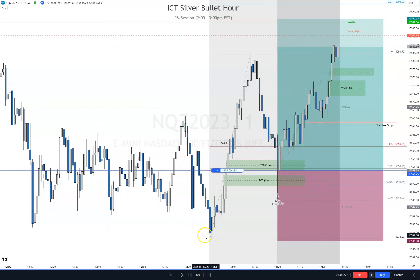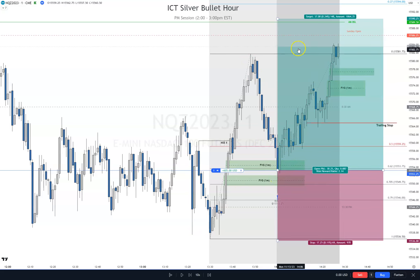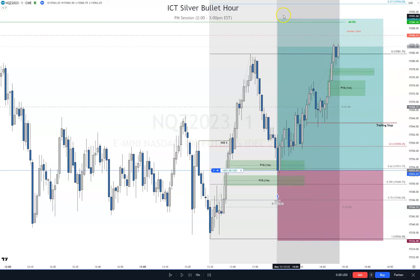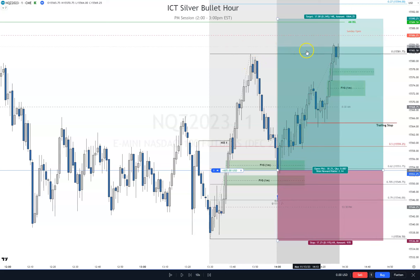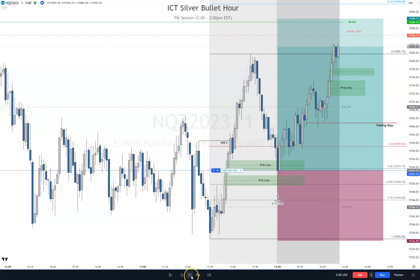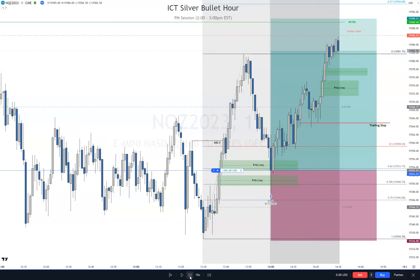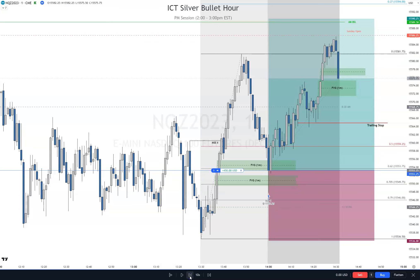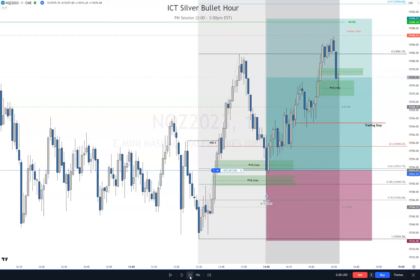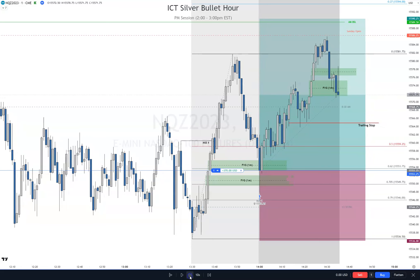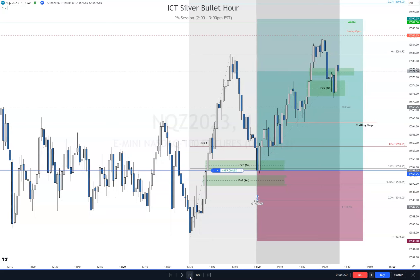We already took New York Lunch sell side and buy side, came down, filled in an efficiency, and now taken out a new high here. We haven't cleared the AM buy side liquidity, but we did take the stops of people that were going short from up here — their stops are above here. So you kind of got to be careful over here where you're at. If it violates three PD arrays, I'm out. I don't want to see it get violated. There's one — we created a fair value gap there. I want to see that fair value gap get filled back in.